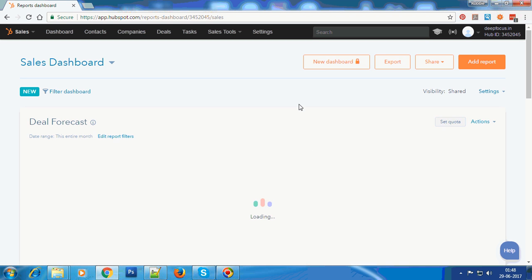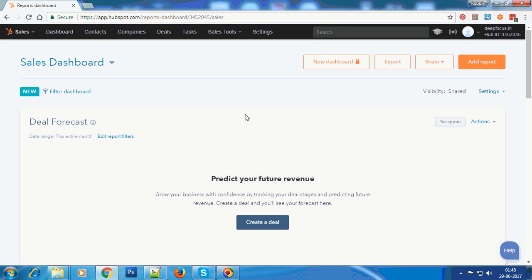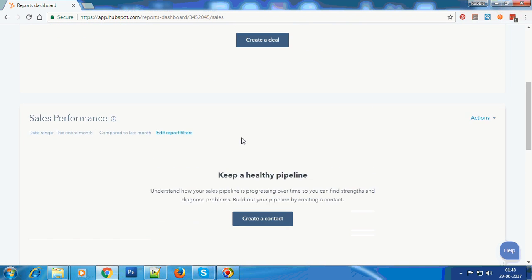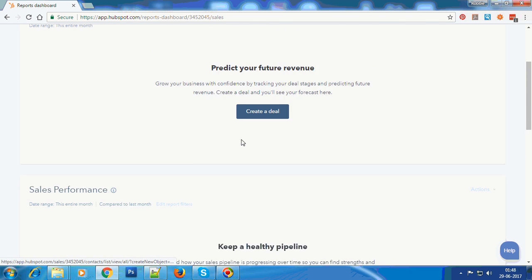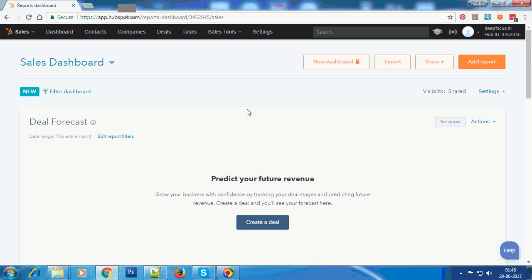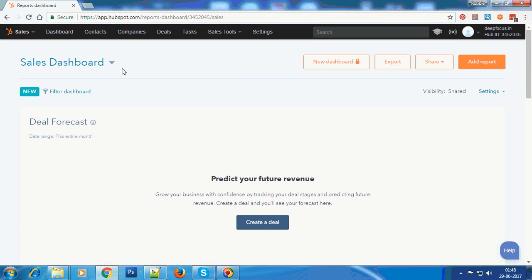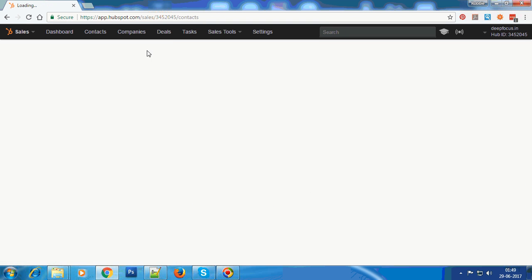This is the HubSpot dashboard. As you can see, this is a fairly fresh account I just created today - this is just my personal account. Of course, we will be doing the integration in the client's HubSpot account.